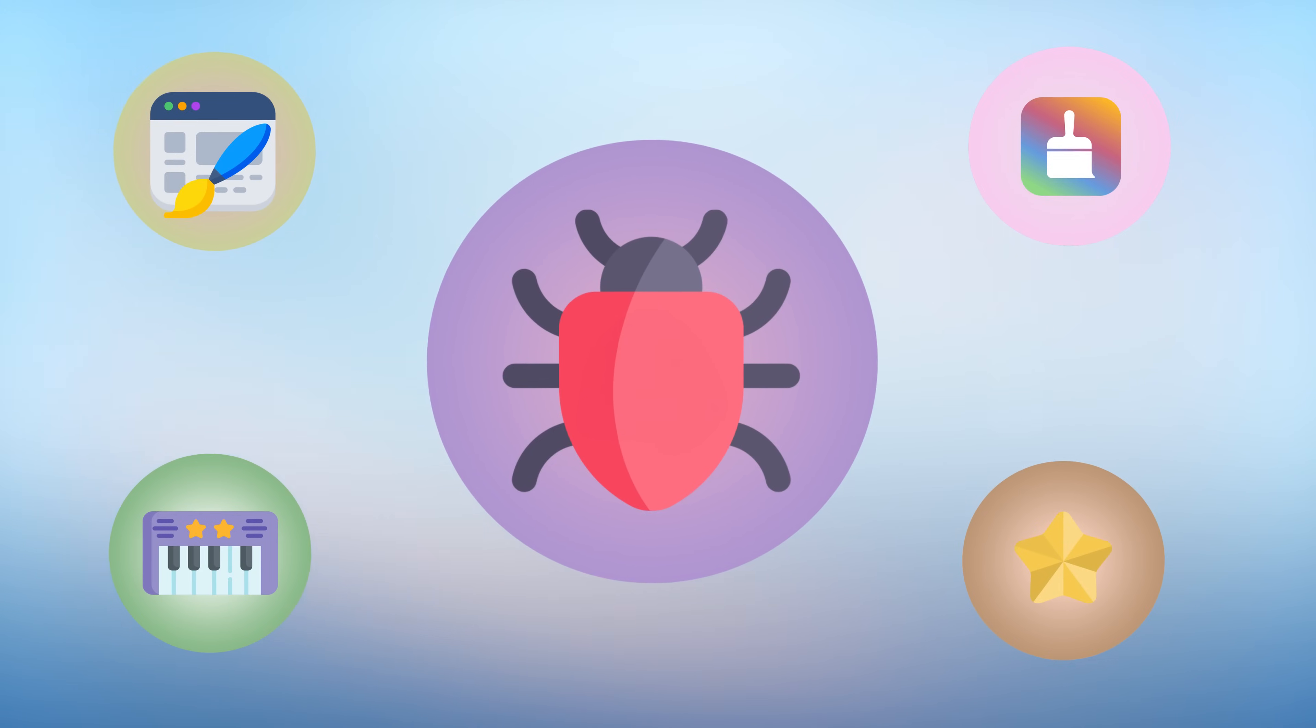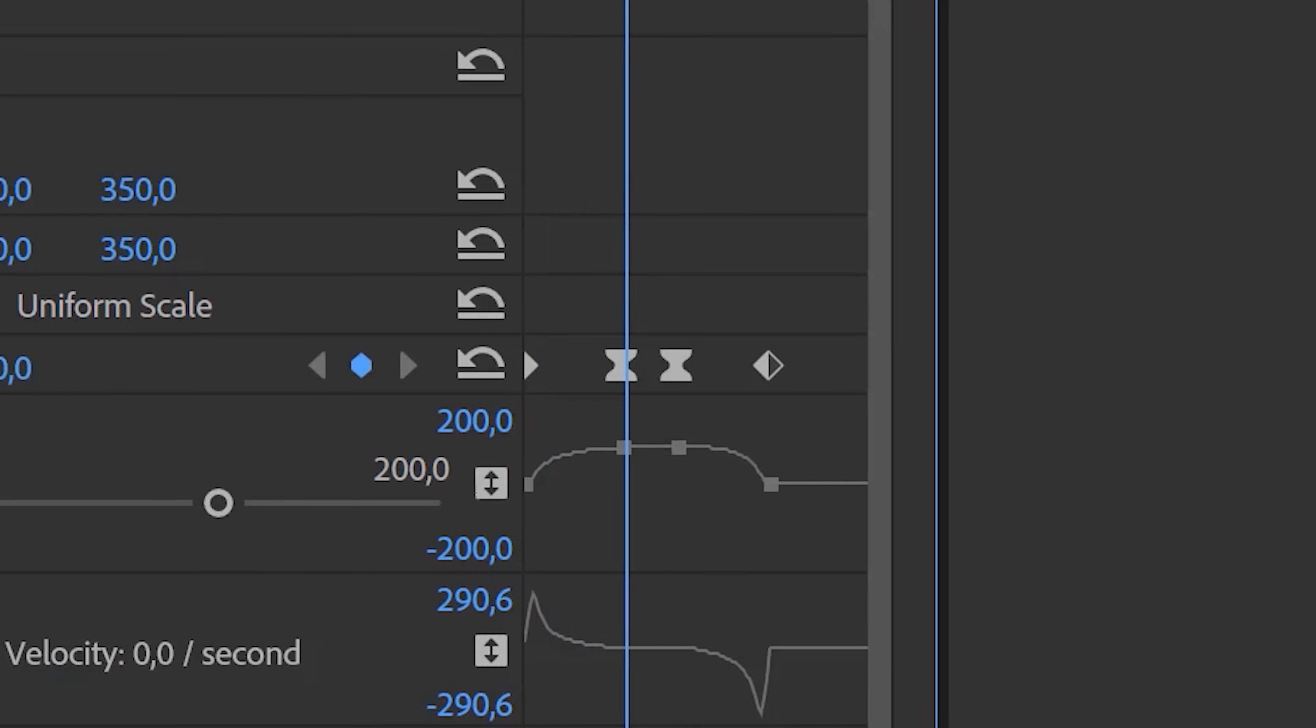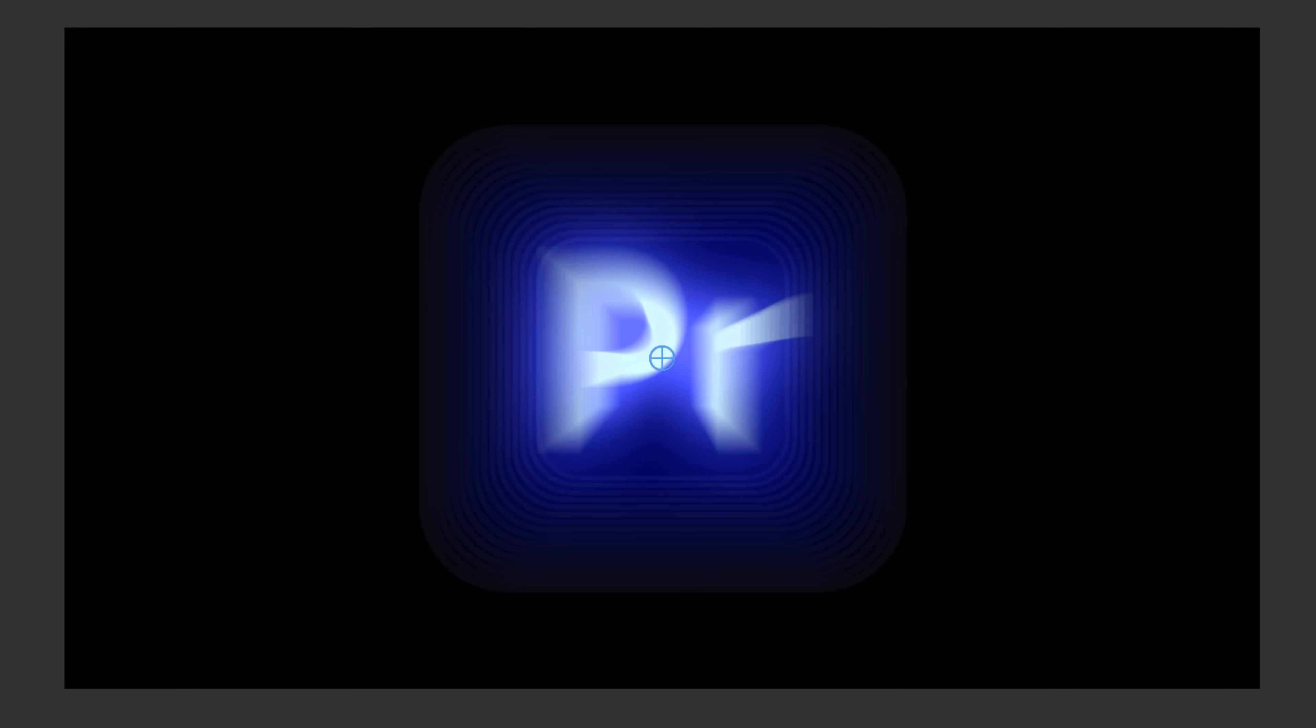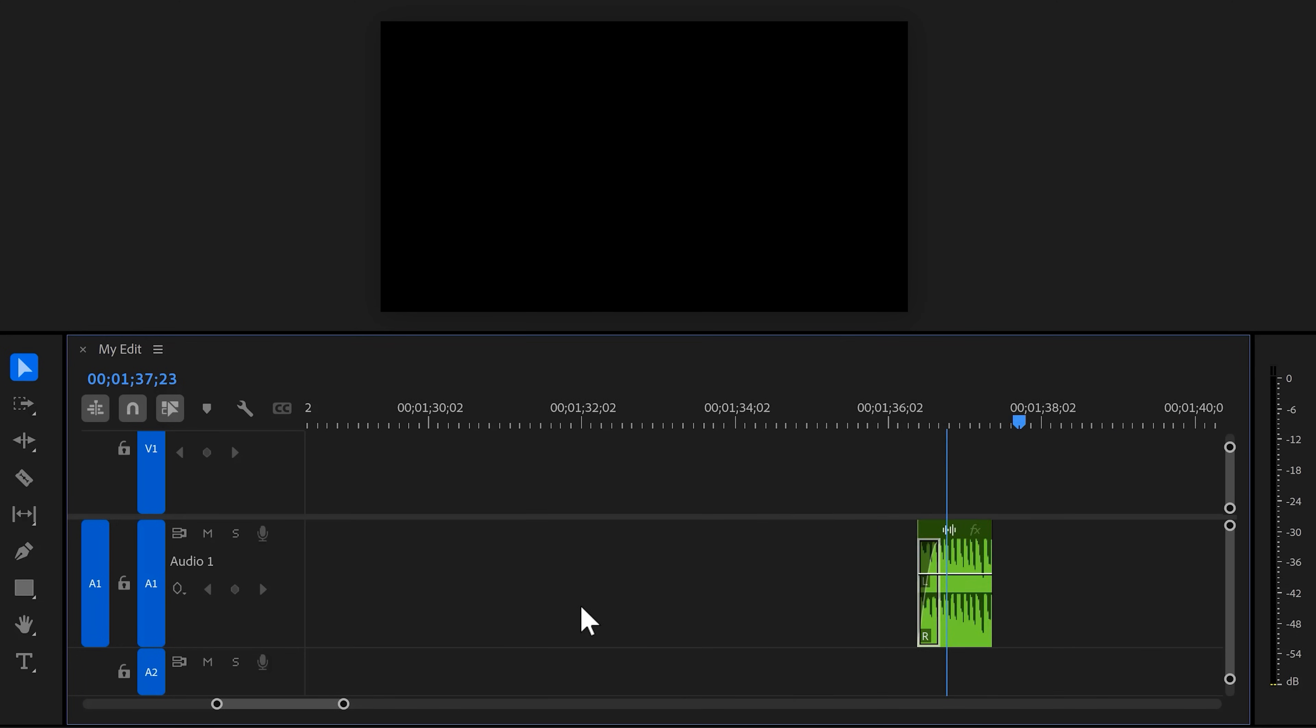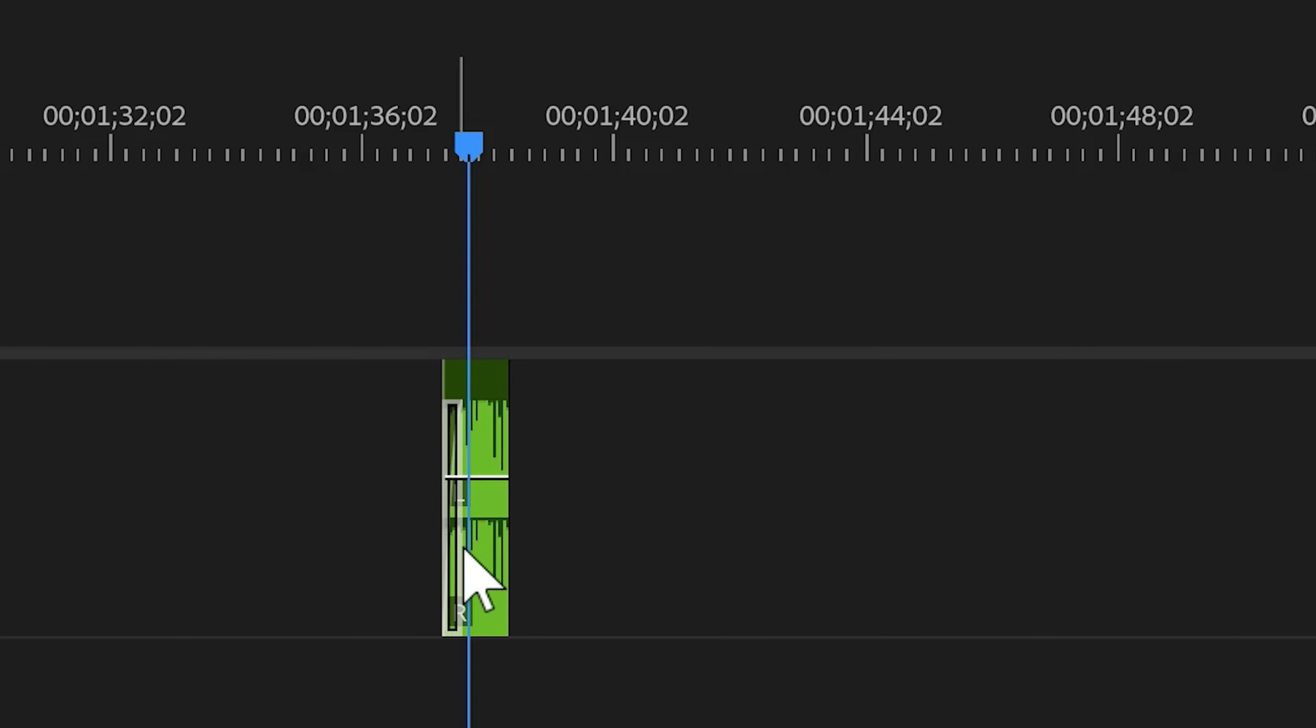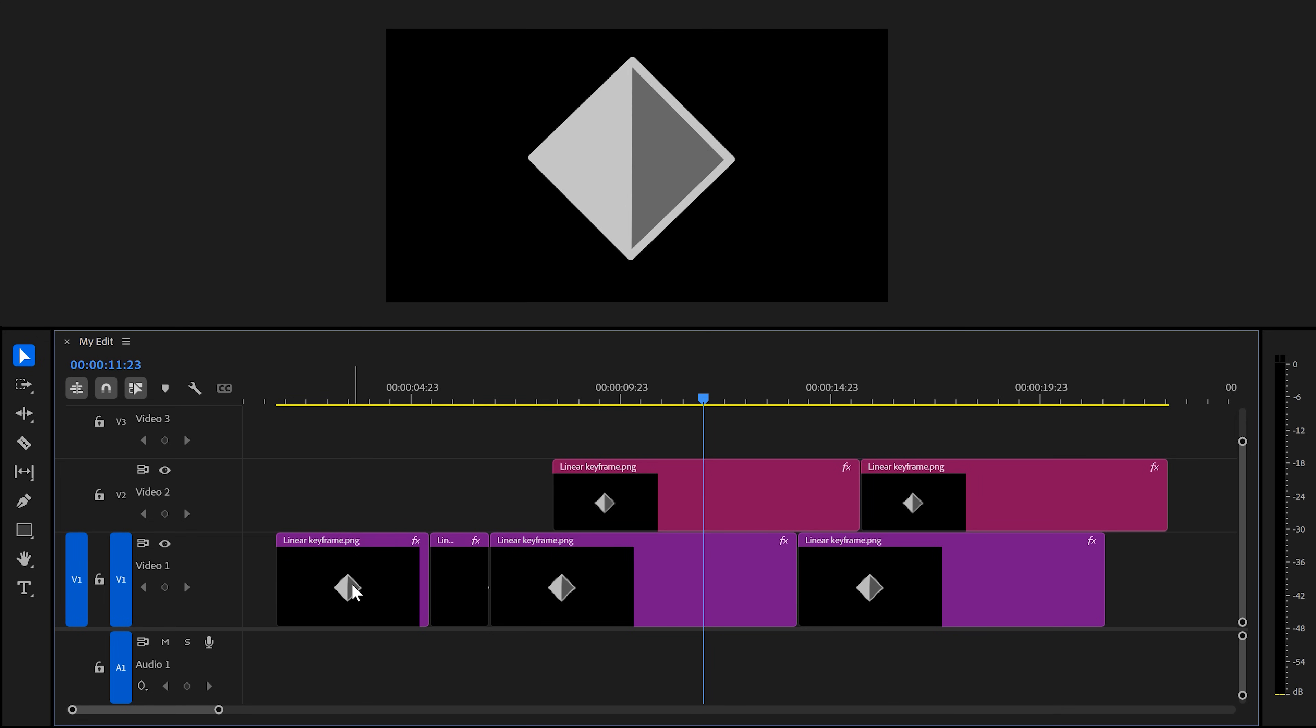First up, let's talk about some bugs that have finally been fixed. In previous versions, creating a smooth scale animation with motion blur enabled was a nightmare thanks to a bug that made your animation flicker. I found a workaround, but luckily that's no longer needed. Same thing for zooming in the timeline. Since version 24.3, it's been tricky to zoom in on a specific clip or point. It kind of jumped around like this. But thankfully, that's now been fixed too.